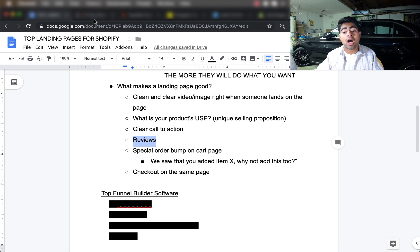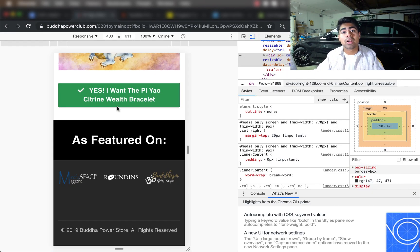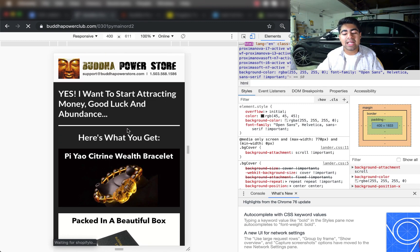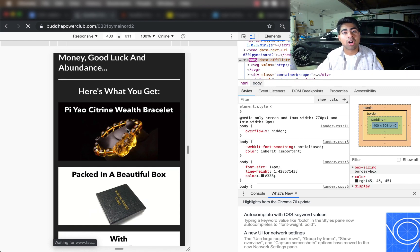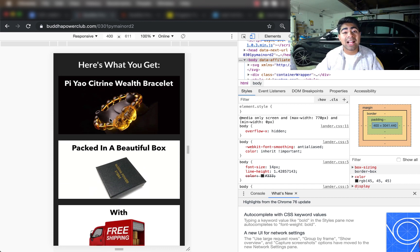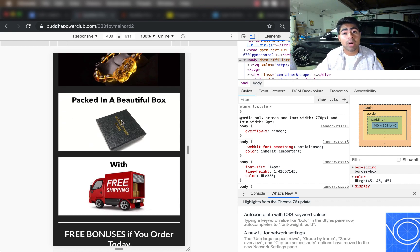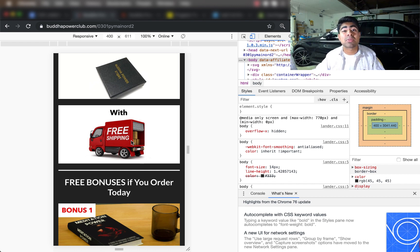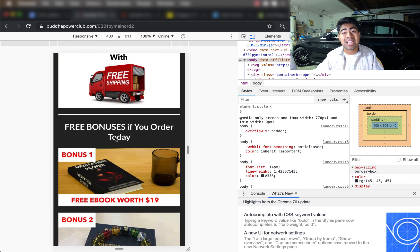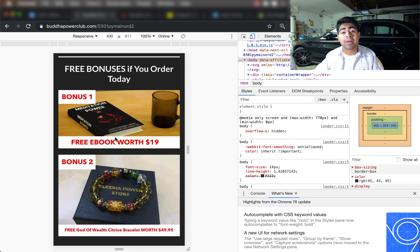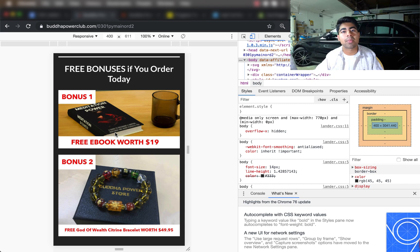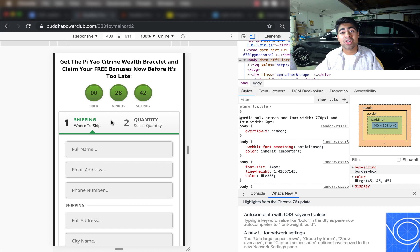After the reviews, focus on the cart page, which is very different from a normal Shopify store. On the Buddha Power Store's cart page, they directly tell customers exactly what they get in their order: the bracelet, beautiful box packaging, and free shipping. These are all key things that make a customer want to continue down the funnel and purchase. They also talk about a free bonus that customers get if they order today — if you can include some type of free item, I highly recommend doing that. The Buddha Power Store does a great job of increasing the perceived order value of their product.